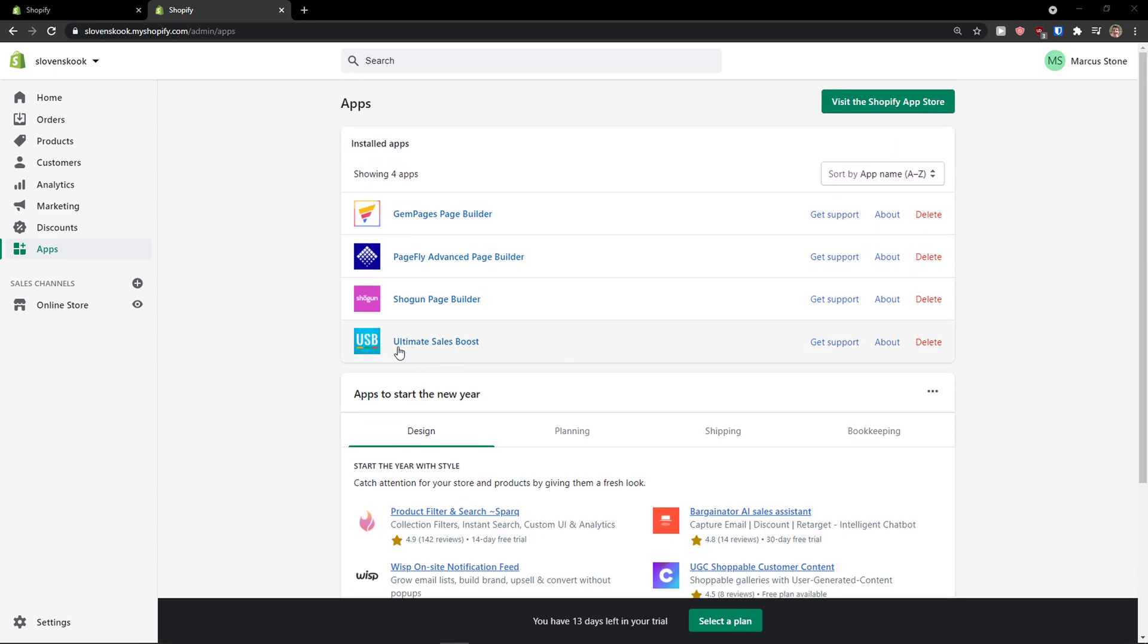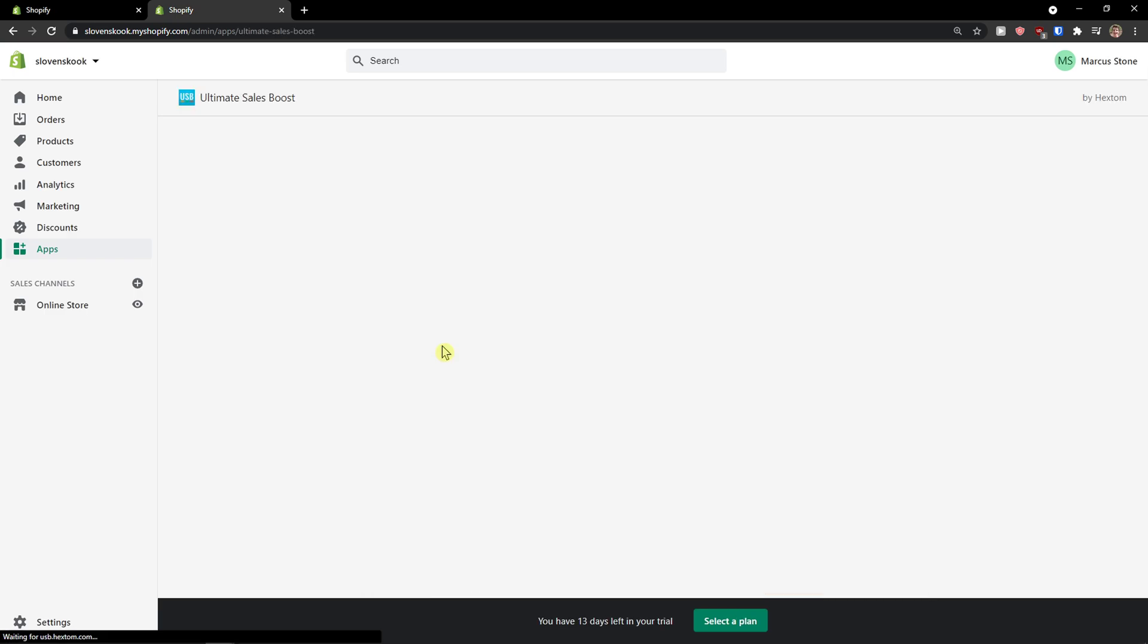So I already downloaded the application. If you didn't download it, download it and let's continue on this video.